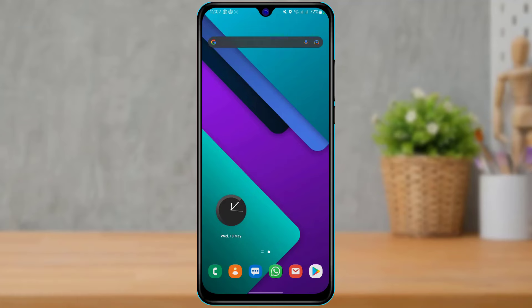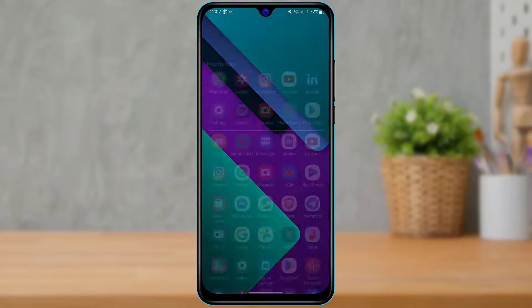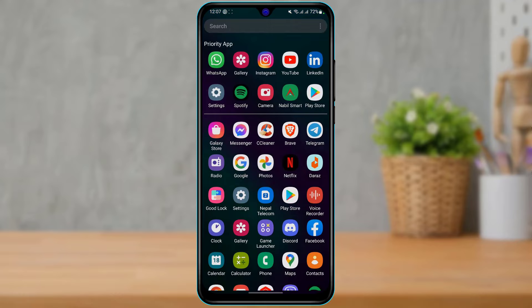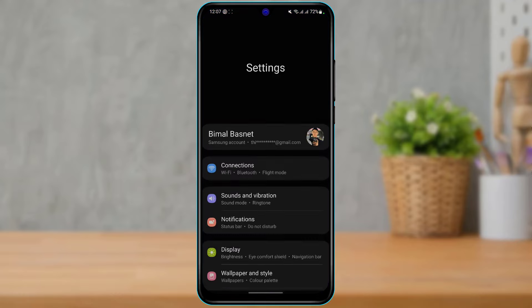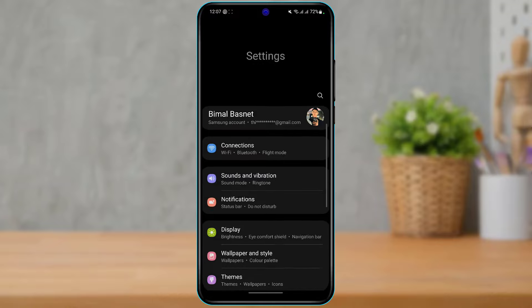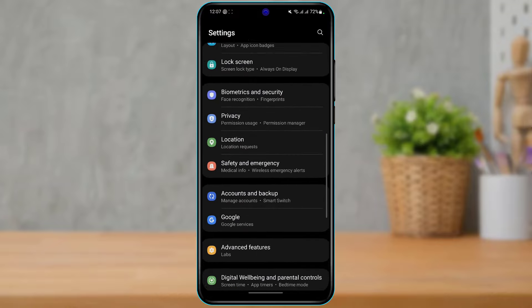So if you want to fix the Messenger video call problem on your device, make sure to watch this video till the end. First, in order to fix it, solution one is to simply open your Settings on your Android. Once you open your Settings, you need to scroll down to the Apps section.